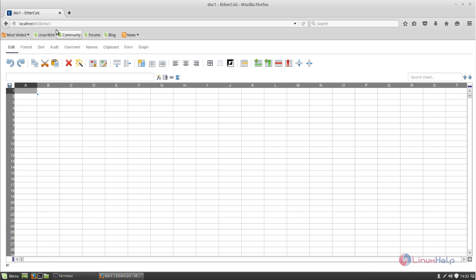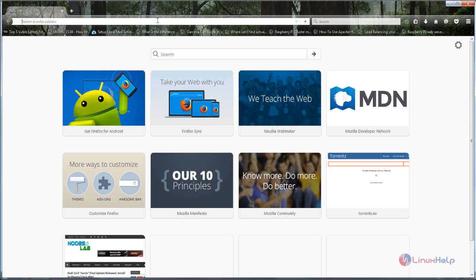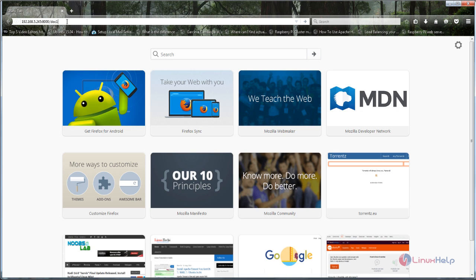Every time you want to access the document, you can use this link. I have entered some text here. The same document can be accessed from the client side — the client just needs to put the IP address of the Ethercalc server, the port number, a slash, and then the document name. Now let's move to the client side. Here you can see the Firefox browser from my Windows client. Type the address like this — this is my IP address for the Ethercalc server — and then hit enter.